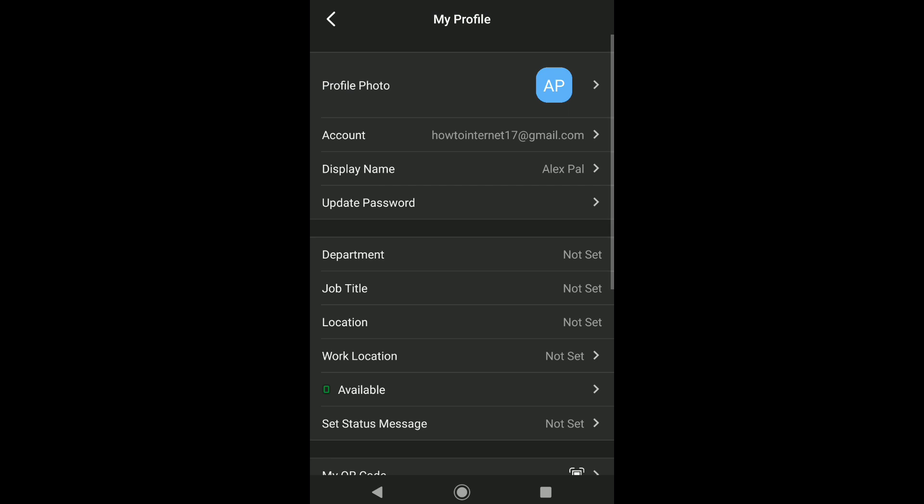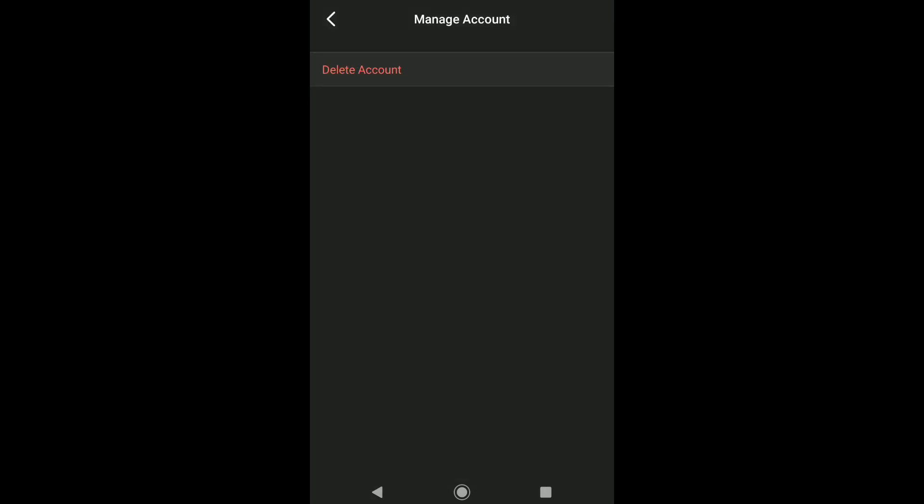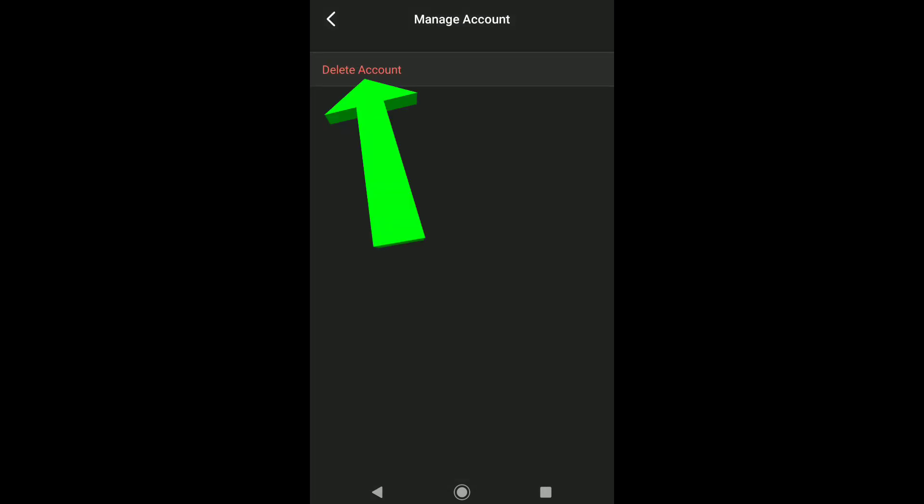In your profile, tap on Account with your email. Here you can find the delete account option. To delete your Zoom account, click on Delete Account.